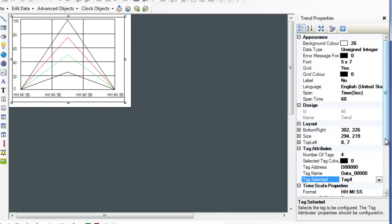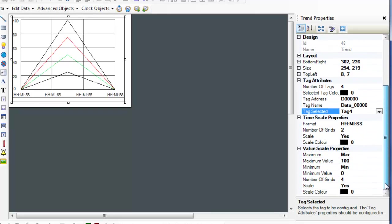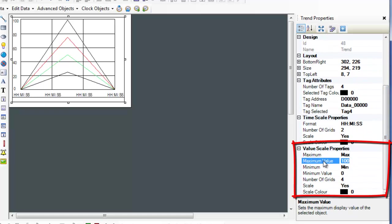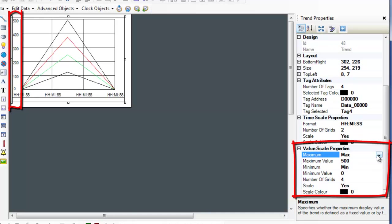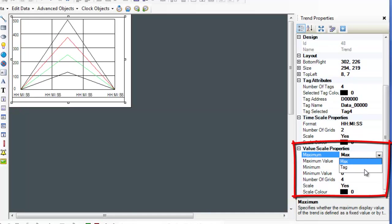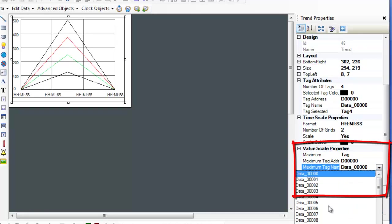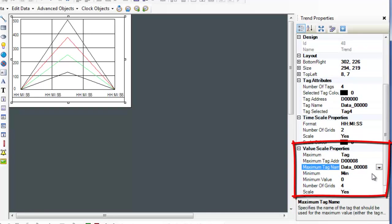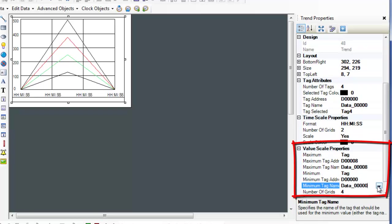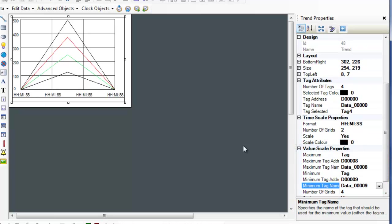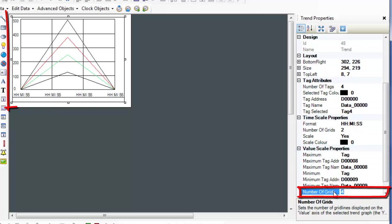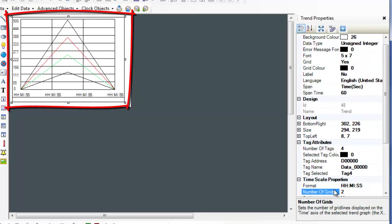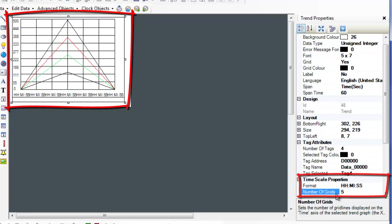The value scale properties control the minimum and maximum values used on the scale of the trend object. These values can be constants or use tags as variables. When tag is selected in the maximum or minimum fields, a tag address and tag name field appear, and the value in the associated tag will dictate the value used for the minimum or maximum. The number of grids field in the value scale properties section dictates how many horizontal lines are present in the trend graph. The number of grids field in the time scale properties section dictates how many vertical lines are present in the trend graph.